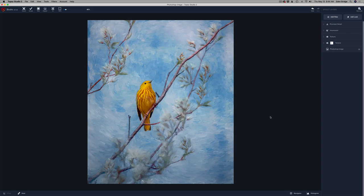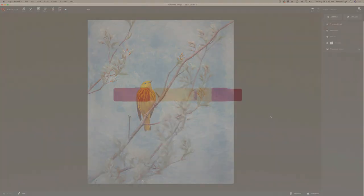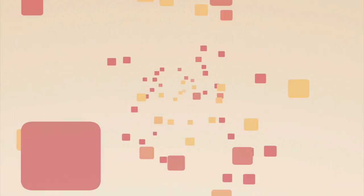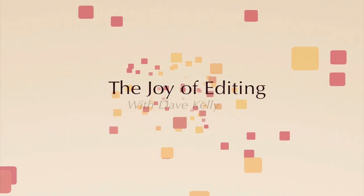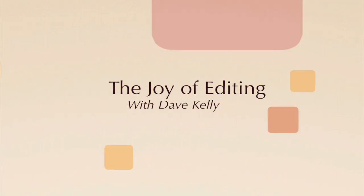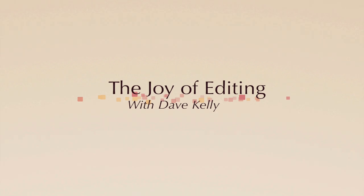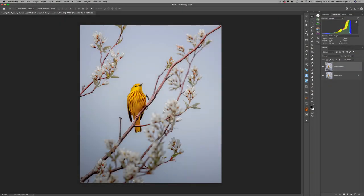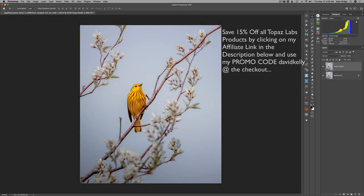Today we're using Topaz Studio 2 to create this painting of this really cute yellow bird. Hello everyone. Welcome to the Joy of Editing with Dave Kelly. Yes, today we're going to make a bird painting.